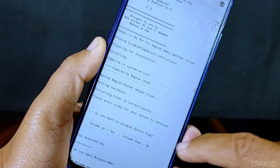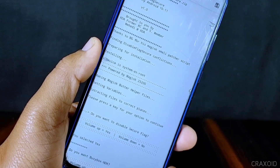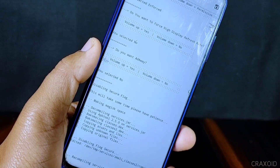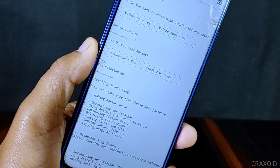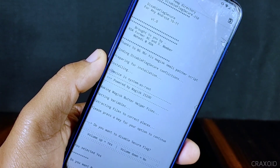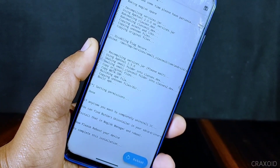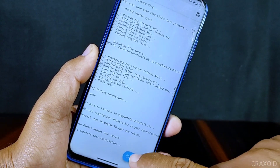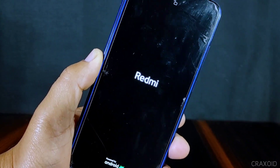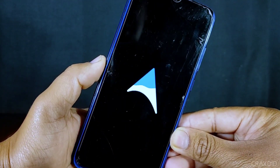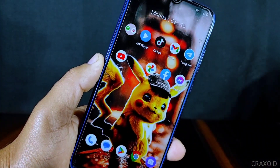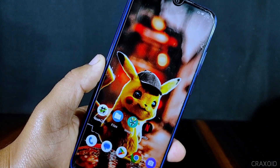The installation process has now started and will take some time — I'll fast forward this part. The installation is complete and you will see a Reboot button, so simply tap on it. The phone is restarting and now it has rebooted.